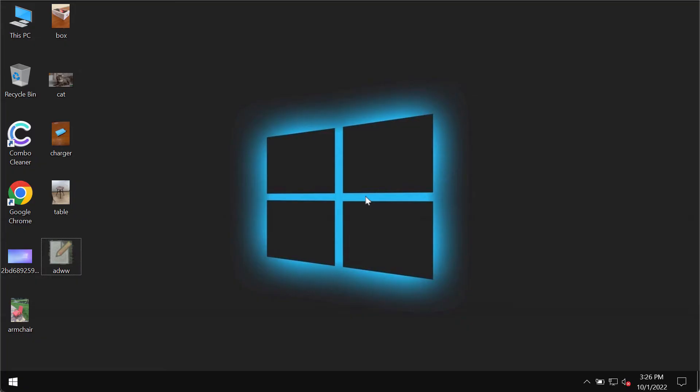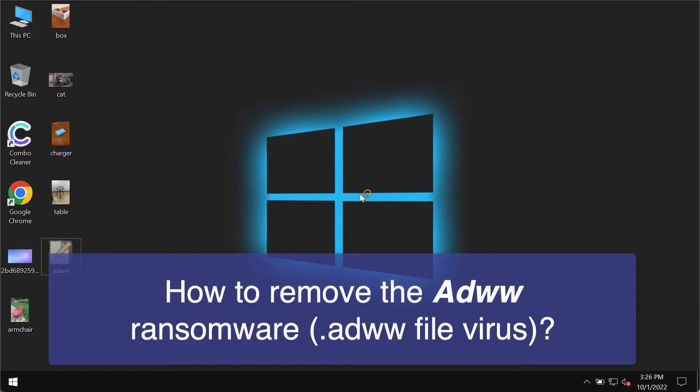This video guide is about getting rid of the third ransomware discovered today, which belongs to the DJVU ransomware family. This ransomware is called ADWW.